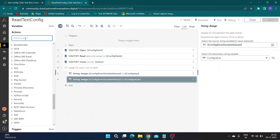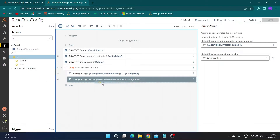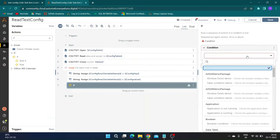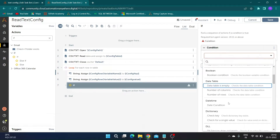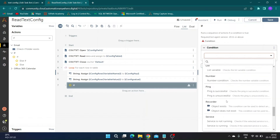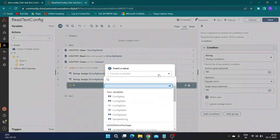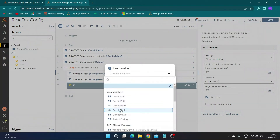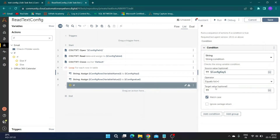To avoid adding blank data in our dictionary variable in the next step, we have to put a check. In source value, specify the 'config key' variable and select operator as 'not equal to'. Keep the target value as blank.